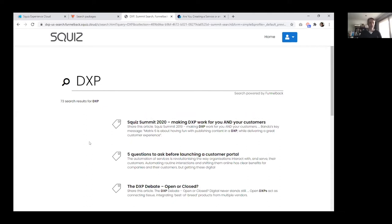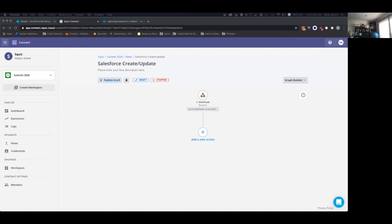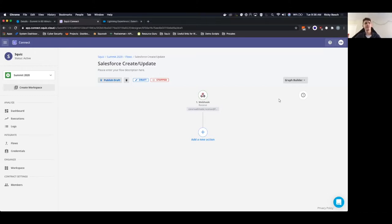I'll be building a connection from Matrix to Salesforce. To do that, I'll build a Matrix form and connect it to Salesforce via our new integration platform, Squiz Connect, so we can create and maintain new leads in Salesforce. Once the form is done, I'll send it to Tim and he'll add it to the bottom of the page. We've set up the authentication keys to Salesforce beforehand, and we'll build the form and integration during the 60 minutes.